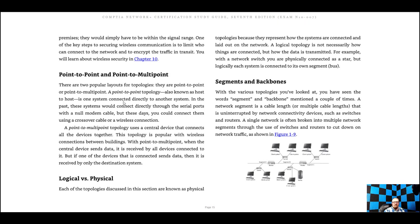Point-to-point topology, also known as host-to-host, is one system connected directly to another. Point-to-multipoint topology uses a central device that connects all devices together. A logical topology is not necessarily how things are physically connected but how the data is transmitted. The physical topology is the opposite — it shows the actual physical layout of how the network looks. This is a bit confusing, but we'll get into it a little more.